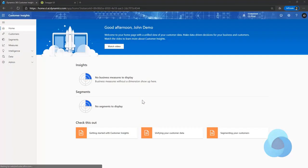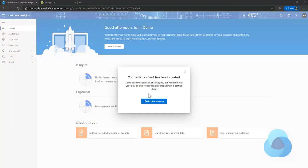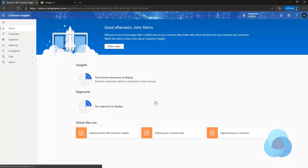It's done creating my new environment. As you can see, I get a nice little pop-up that says the environment has been created, and I have to go out and do some configuration.